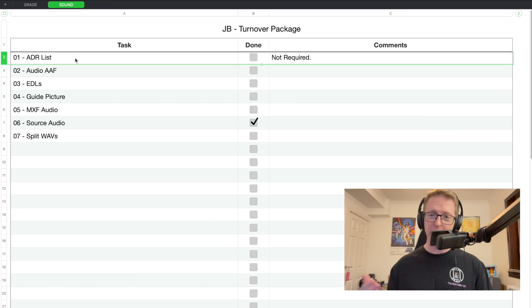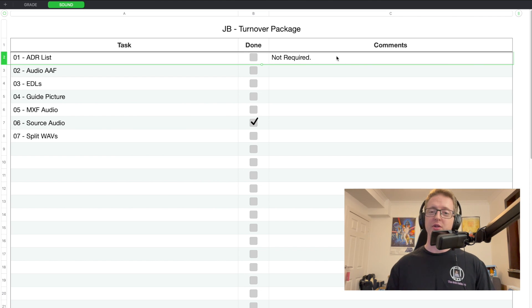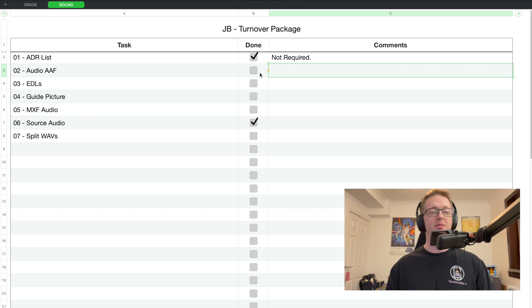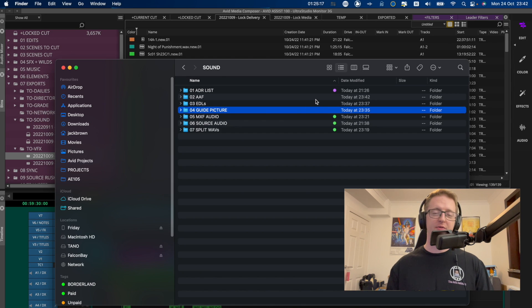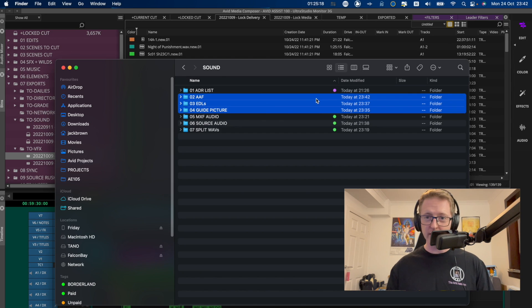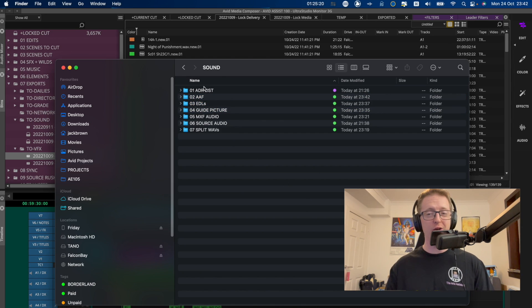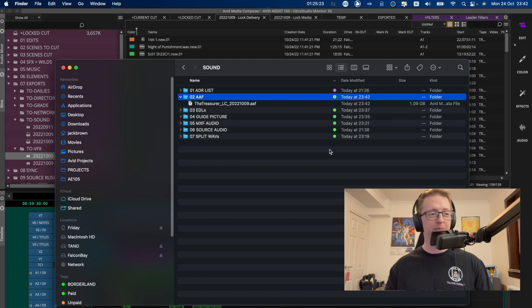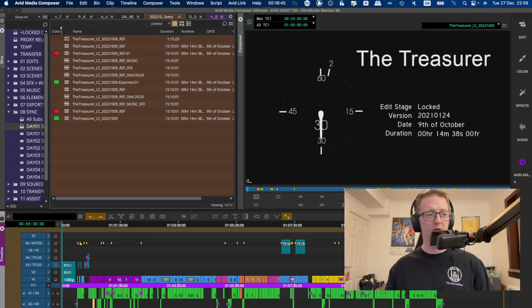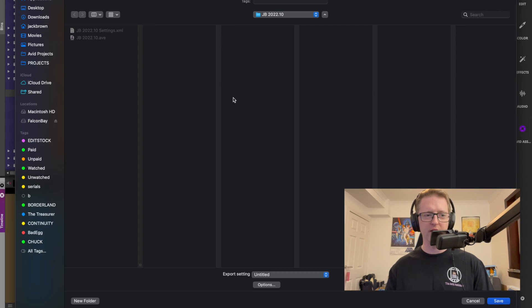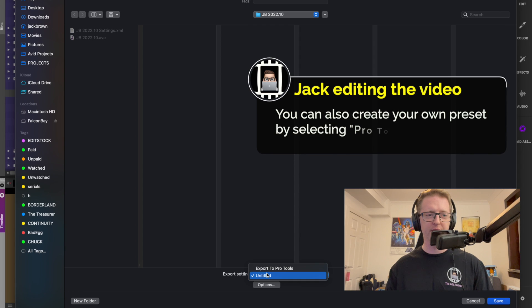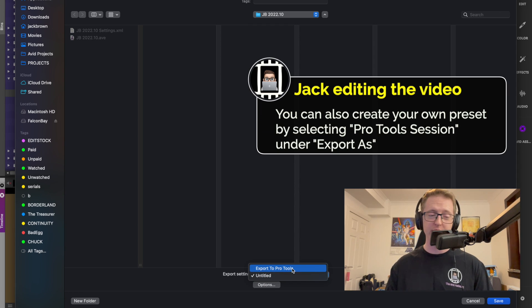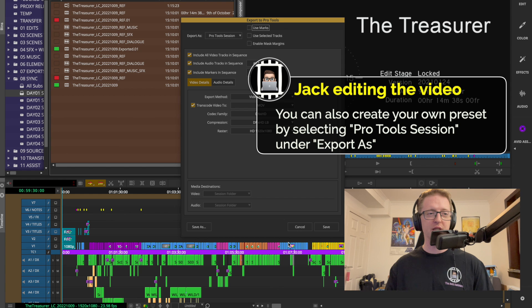So previously when we were exporting from Avid to go to Pro Tools for sound post, they would export an AAF, you know a MOV reference file, ADR list, various other deliverables. Whereas now in theory all this can be done in one fell swoop with the new function of file export to file and use the export setting Export to Pro Tools.